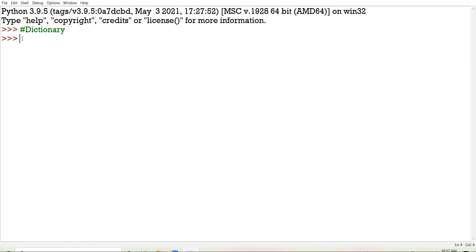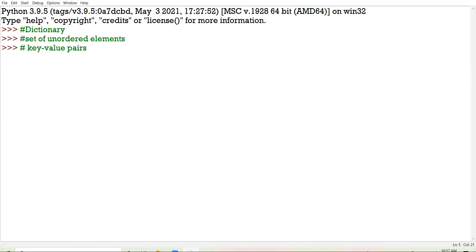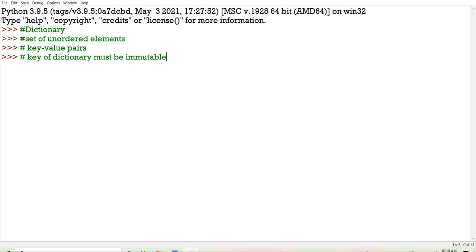Some important points I would like to revise with respect to dictionary. First point: dictionary is a set of unordered elements. In dictionary we have key-value pairs. The key of the dictionary must be immutable. Remember these points — in dictionary the keys must be immutable. The value of the key can be of any type, but particularly the key of the dictionary must be immutable type. That means any list cannot act as a key.